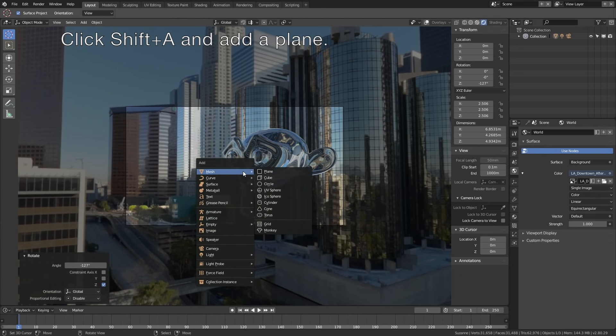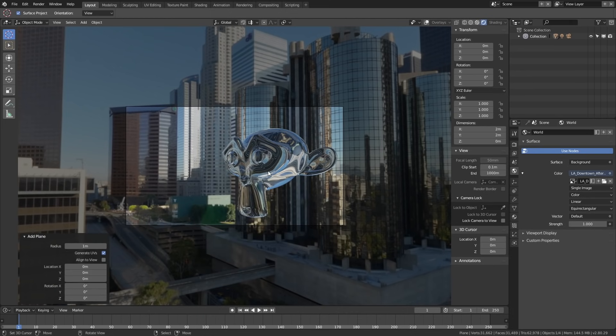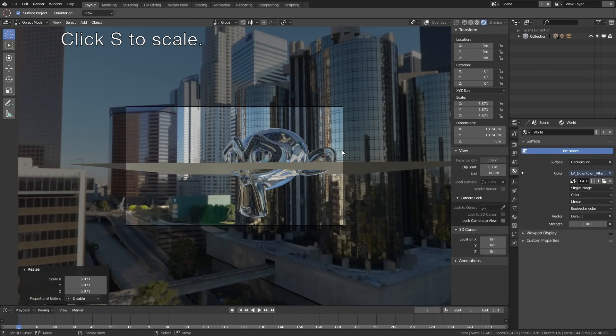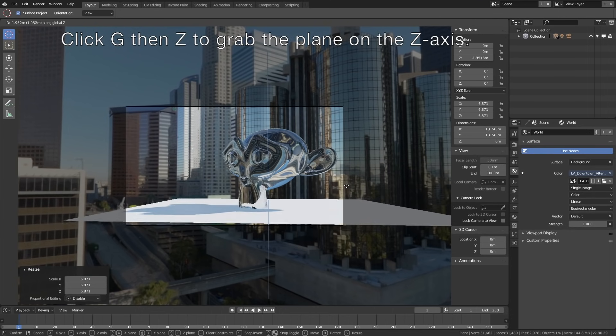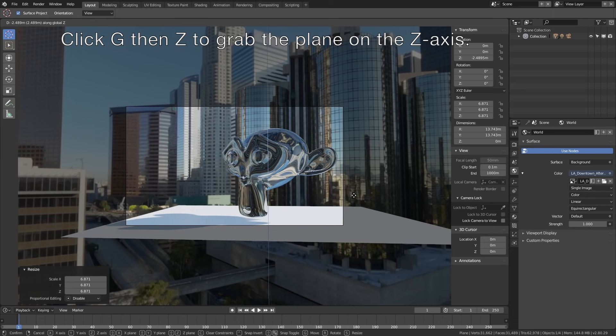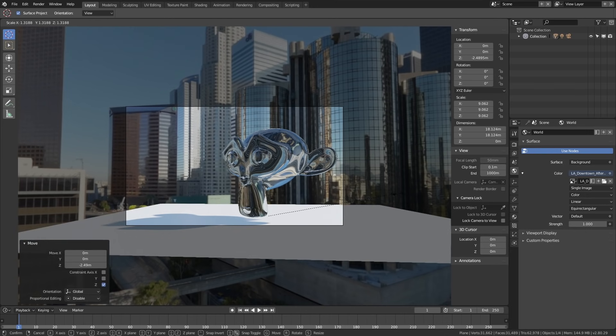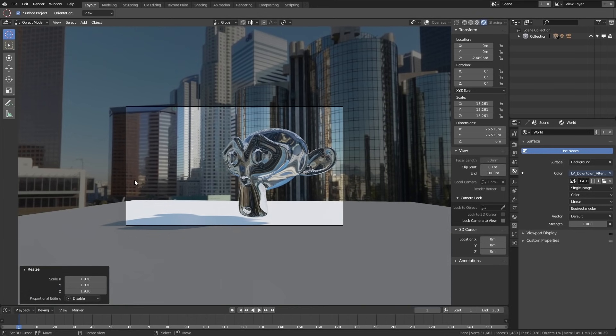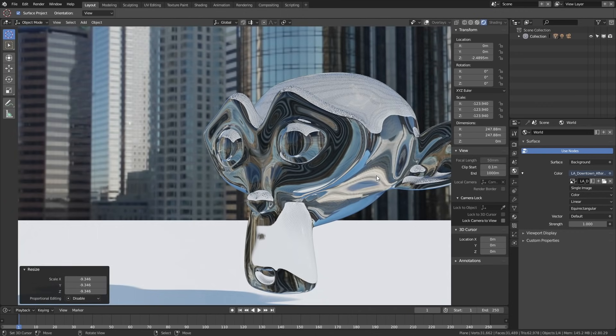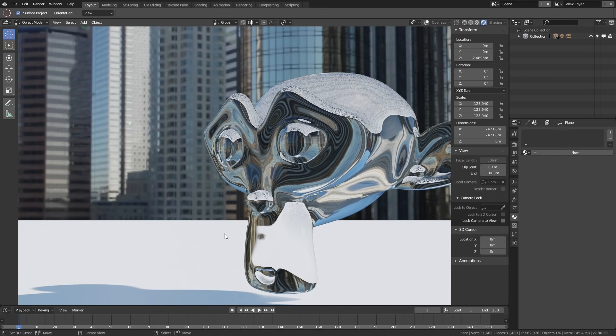Click Shift+A and add a Plane. Shift+A is the same as going to the top left corner and clicking Add. Click S to scale, then G, then Z to grab the plane on the z-axis. Click S once again to scale.